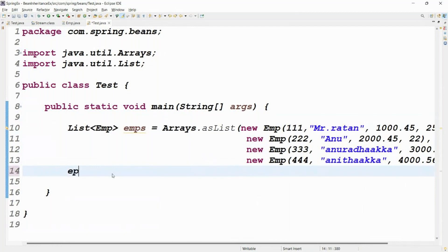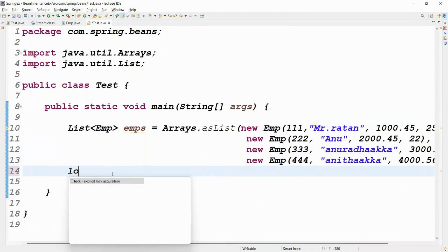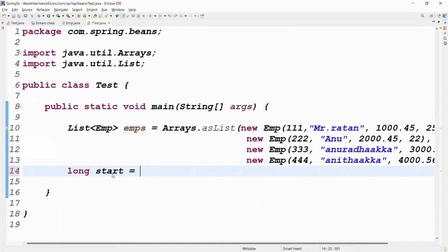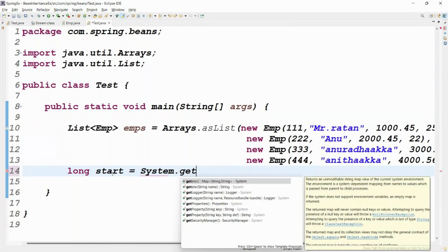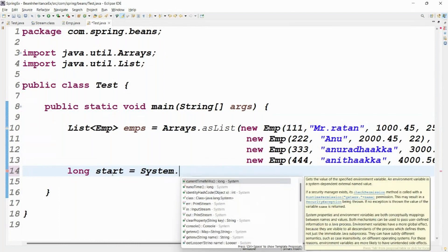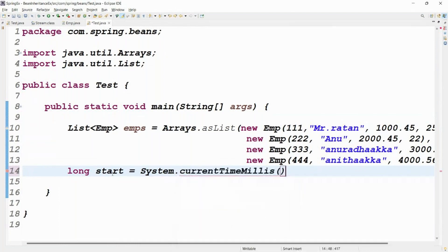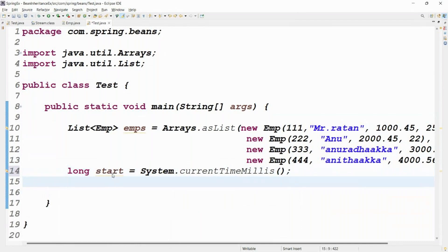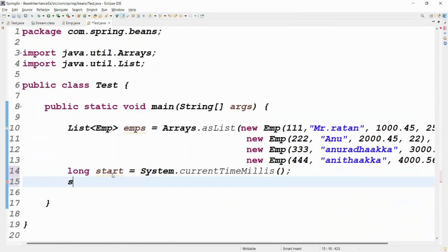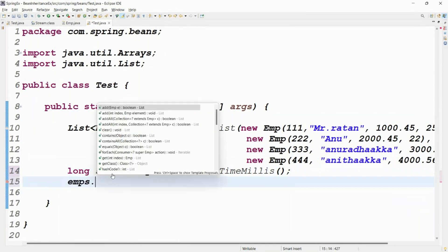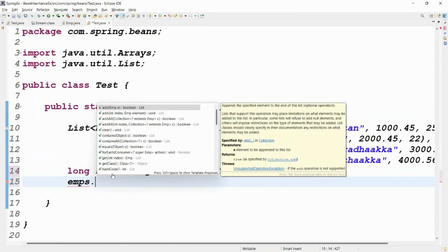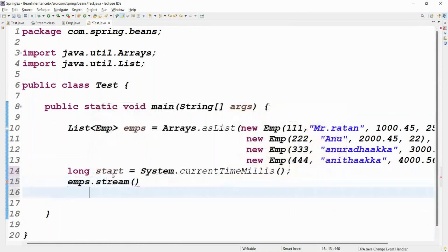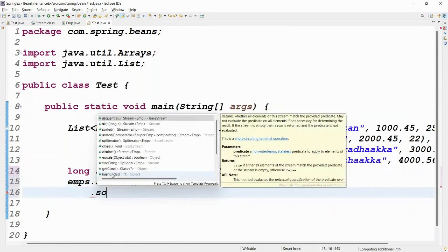First, capture start time: long startTime = System.currentTimeMillis(). Then: emps.stream() — stream() is sequential stream — dot sorted. Inside sorted, use Comparator.comparing with method reference: Comparator.comparing(Emp::getEmployeeName).